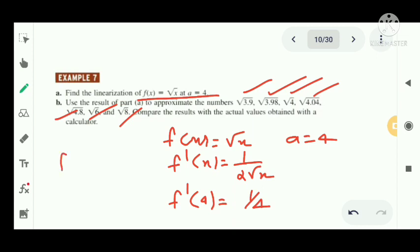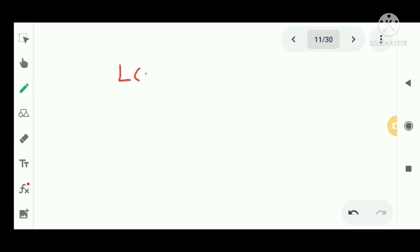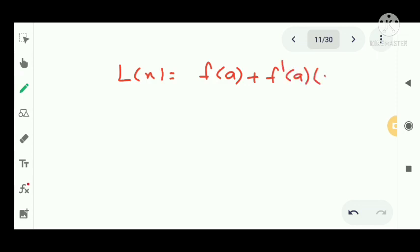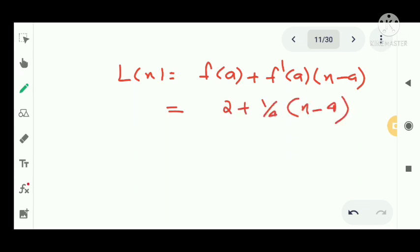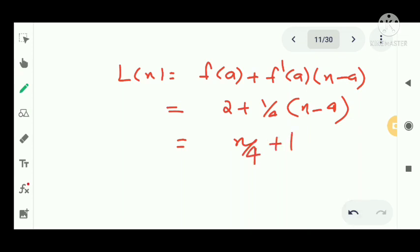Also, f(4) = √4 = 2. The linearization is L(x) = f(a) + f'(a)(x - a) = 2 + (1/4)(x - 4) = x/4 + 2 - 1 = x/4 + 1. This is the linearization or linear approximation.